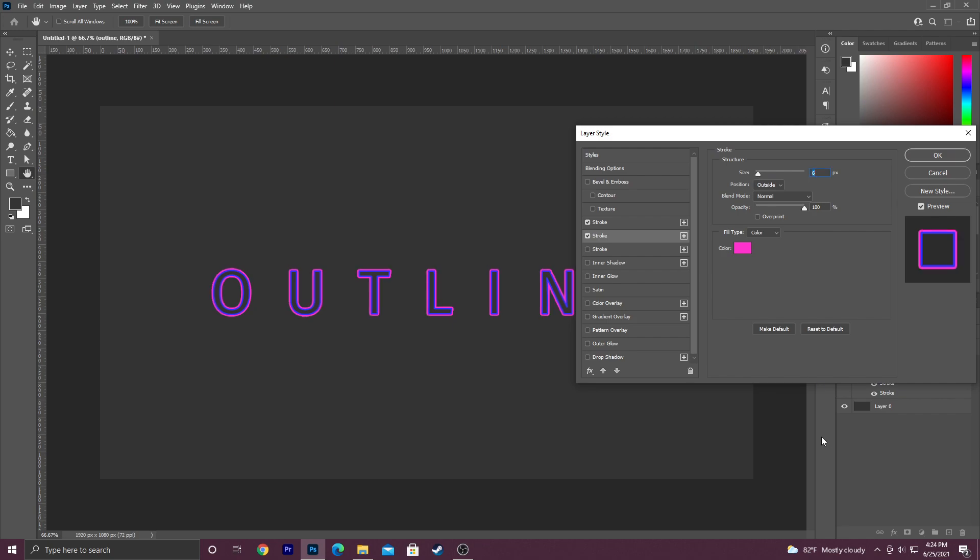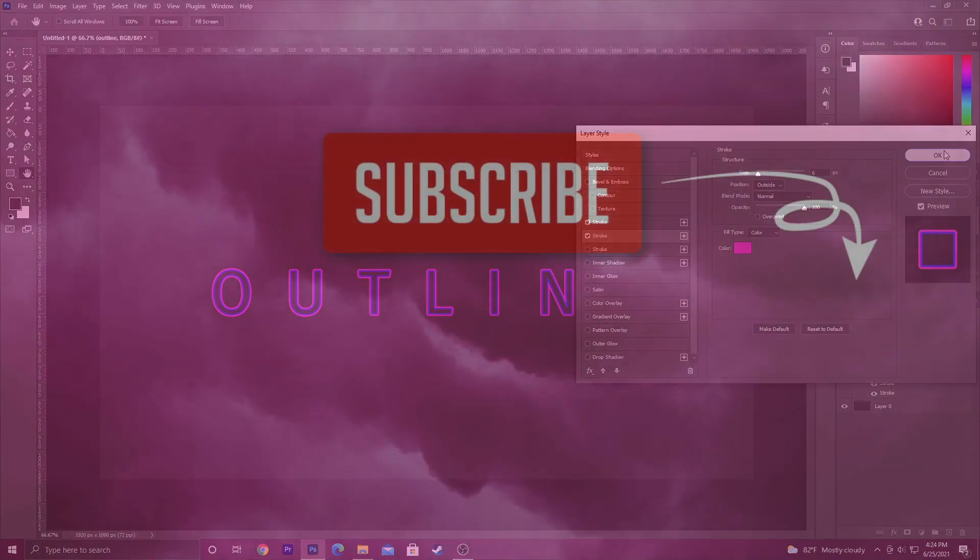Anyways guys, it's really that easy to create an outline text effect in Adobe Photoshop. As always, we've been JustFar. Thanks so much for watching and I will talk to you guys again soon. Bye!